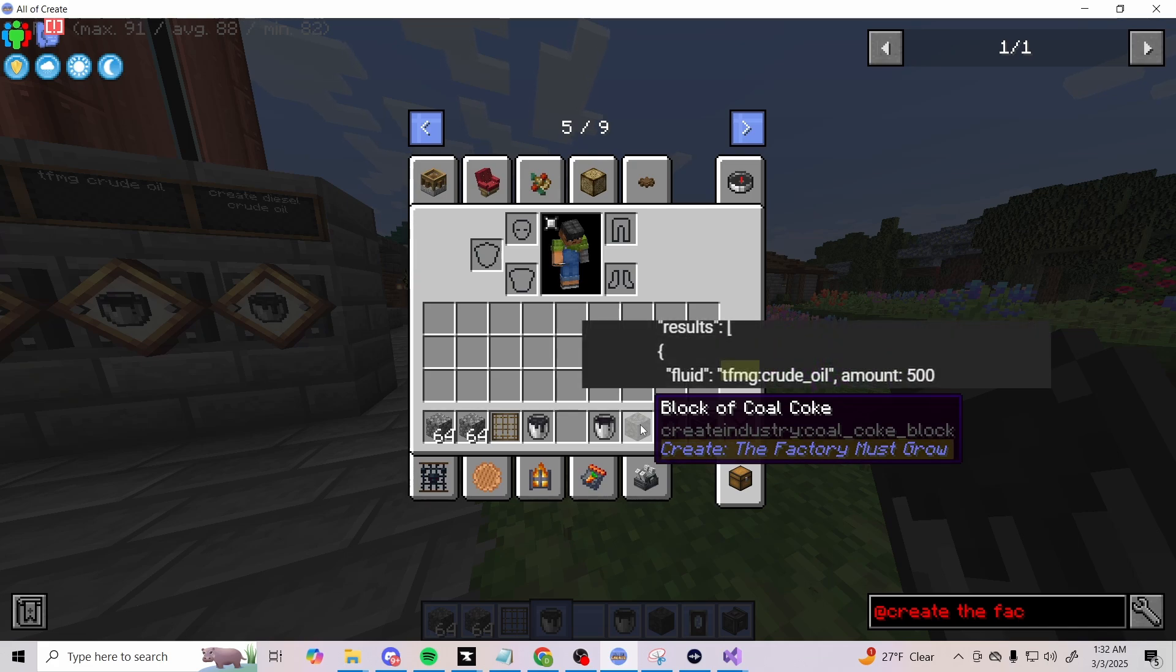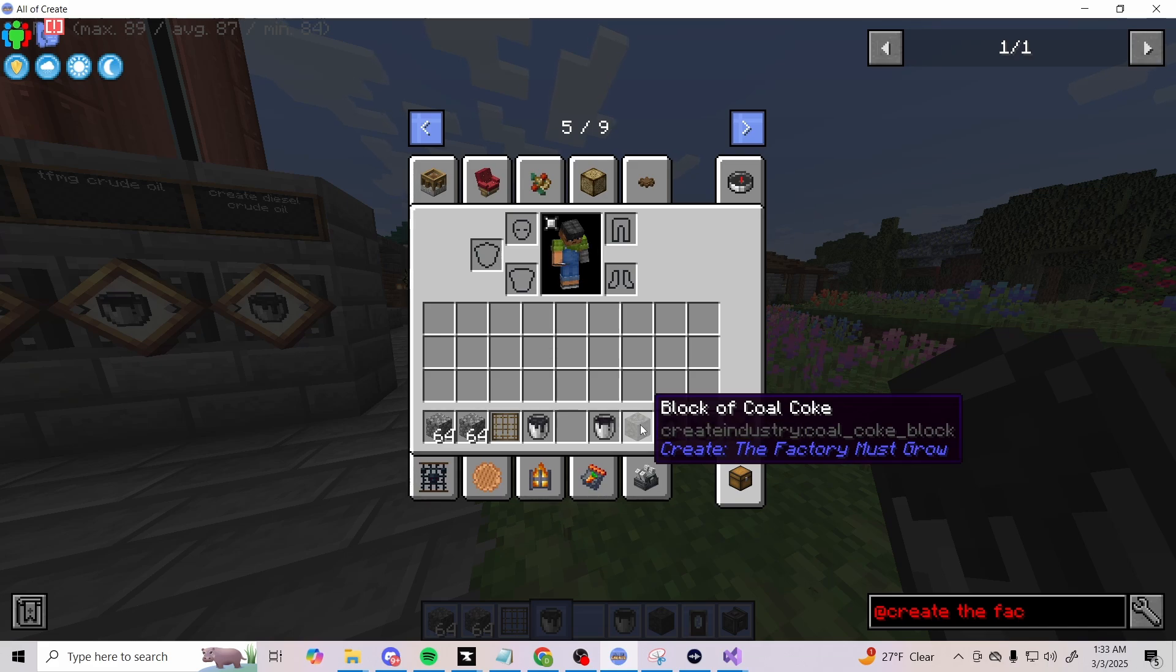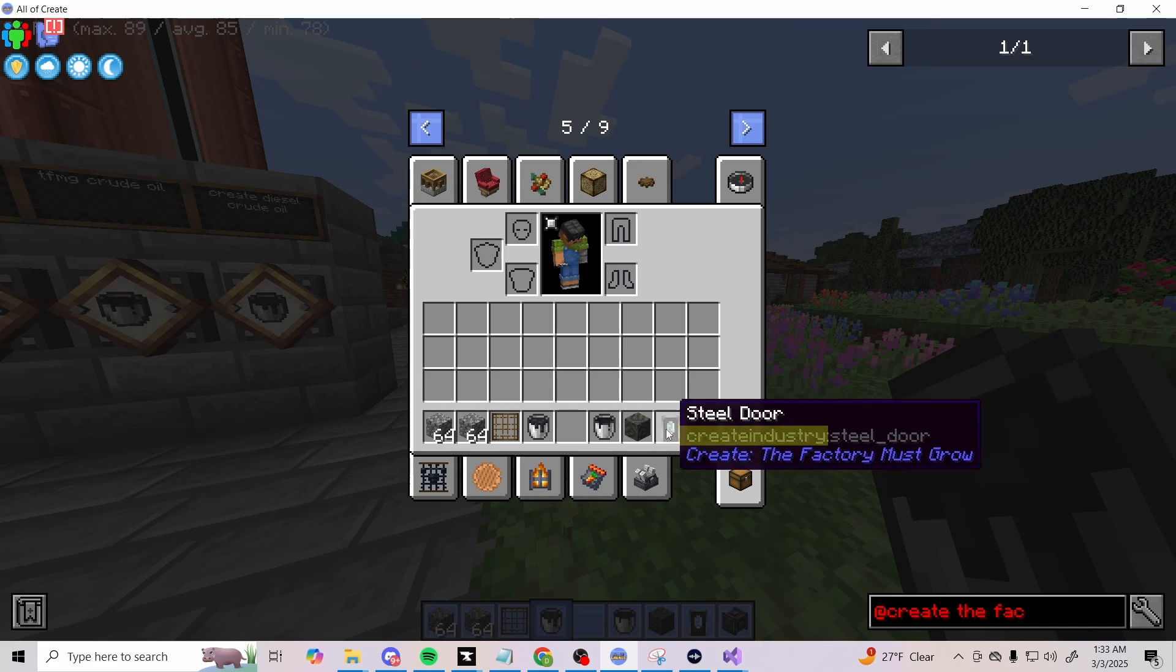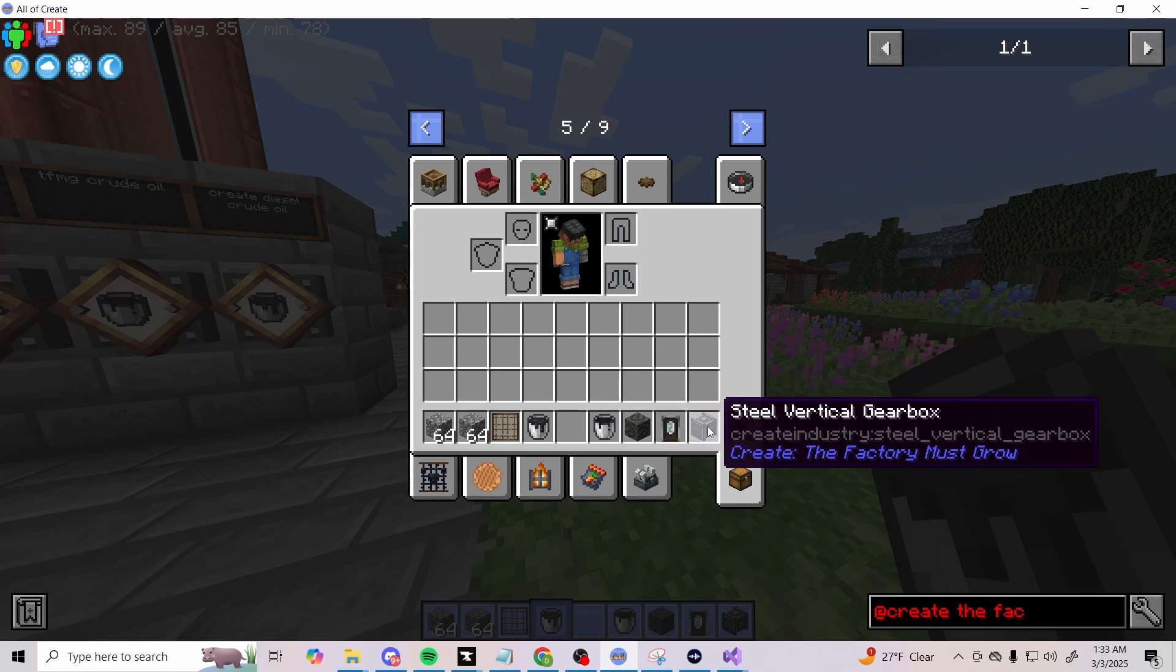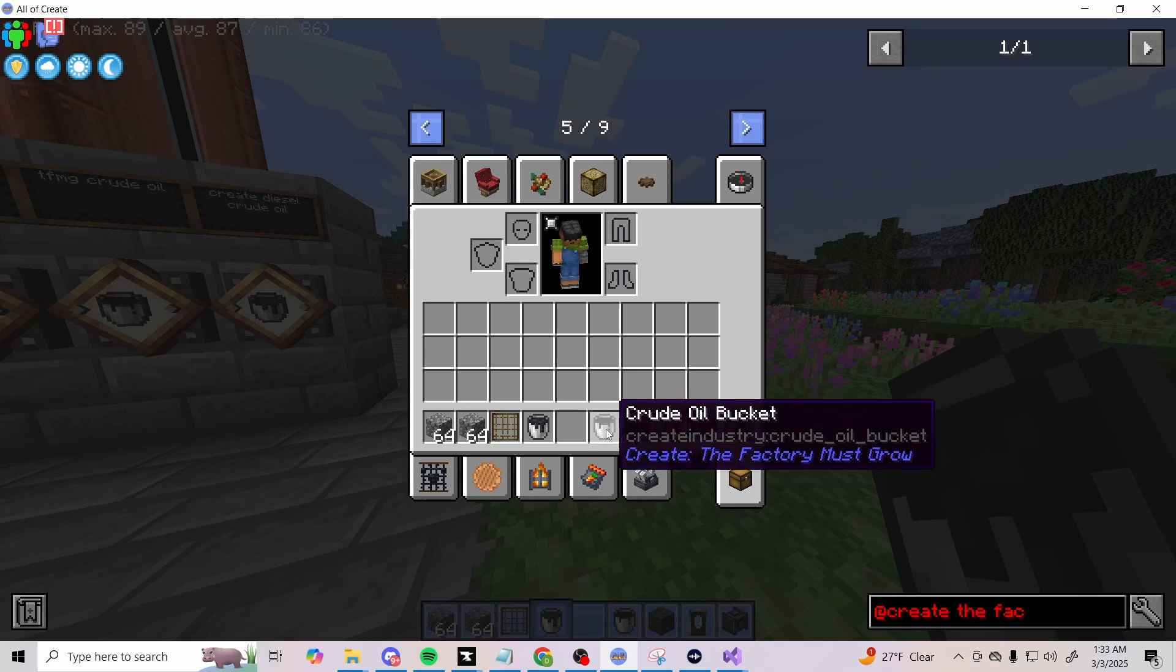At the very bottom it shows 'create' and then 'the factory must grow' or 'TFMG', but those aren't the namings. What you want to look for is in the gray letters, which is the naming of each mod. This one is 'create_industry' and then coal coke block, create industry steel door, create industry steel vertical gearbox. So in this case they should have used create_industry:crude_oil and then the create_diesel_generators:crude_oil.